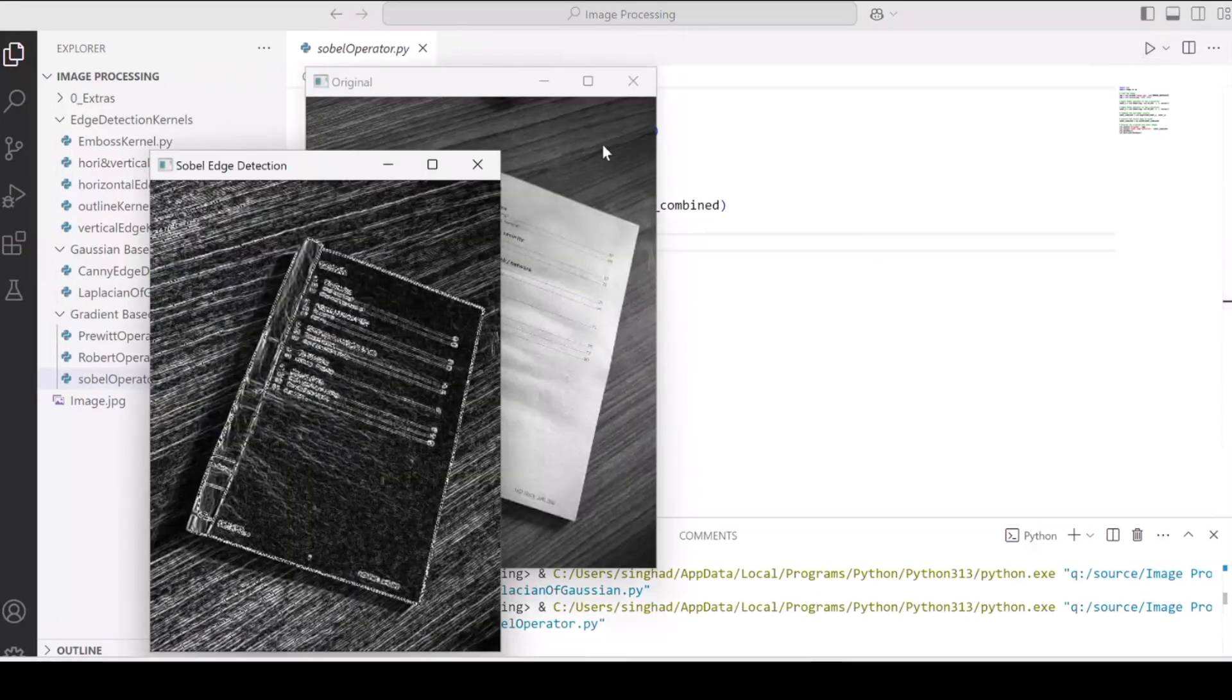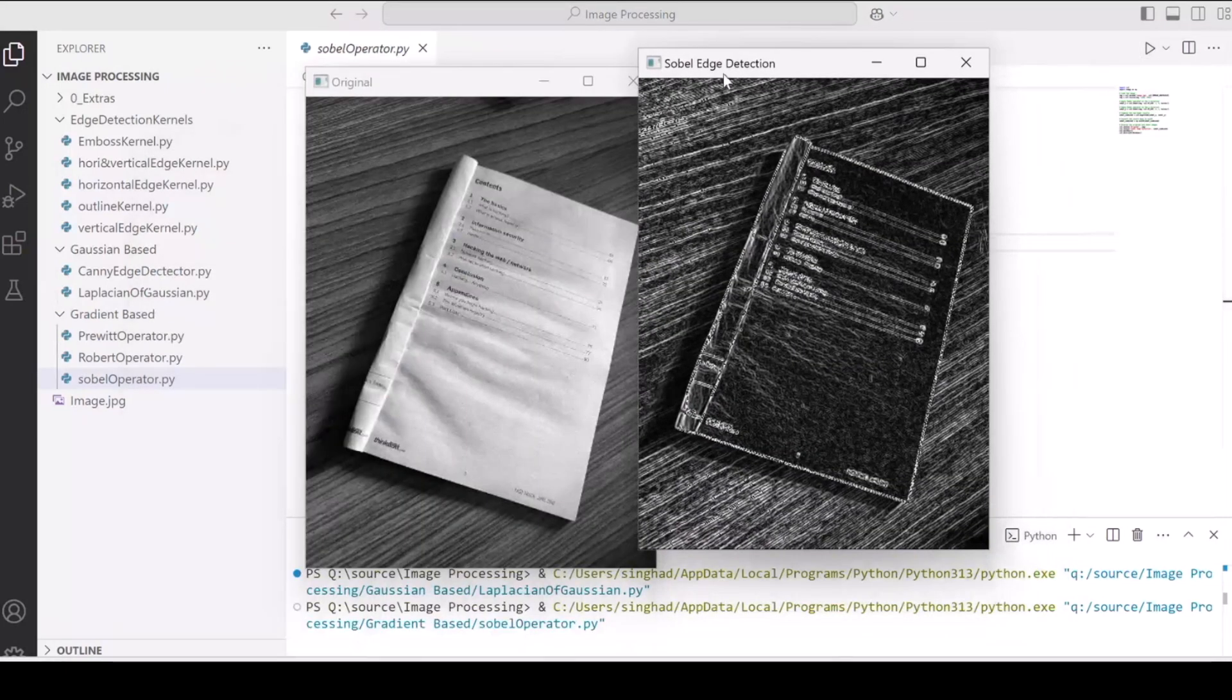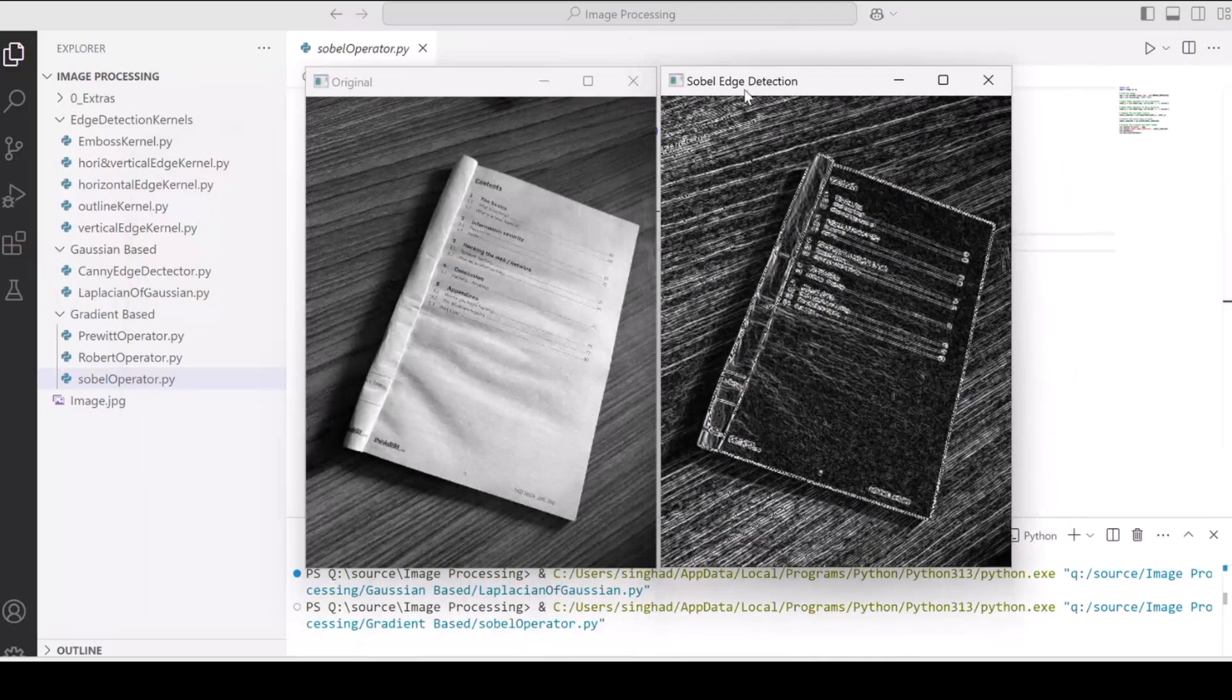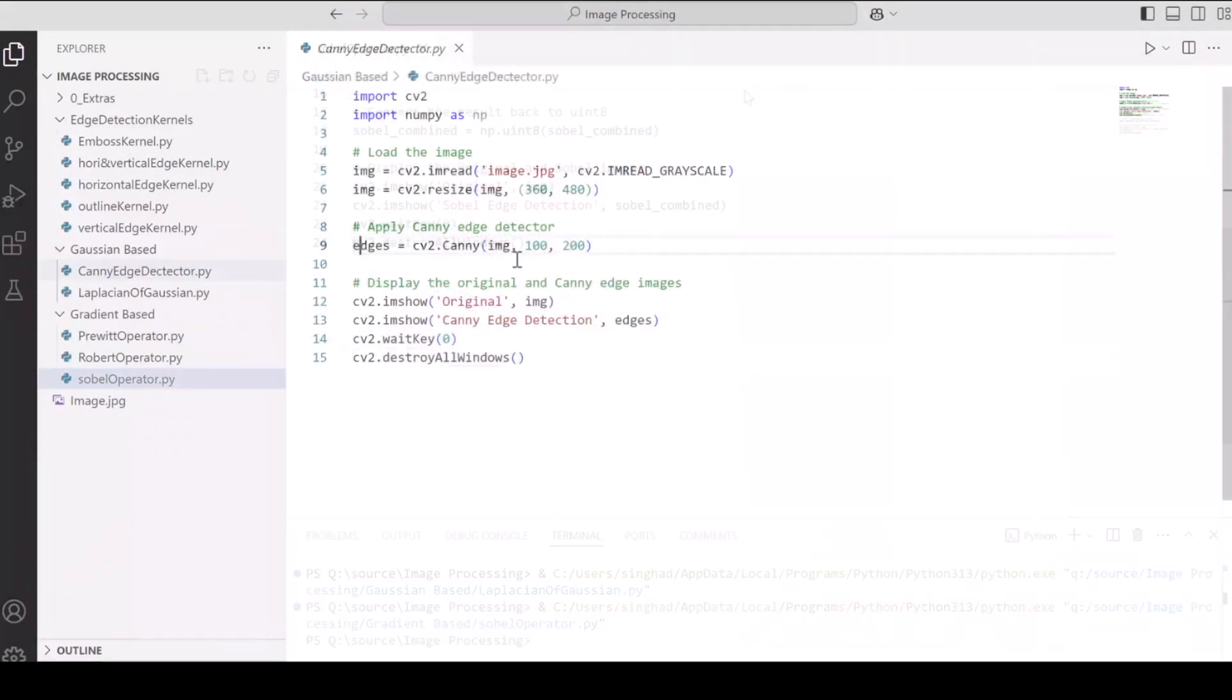Now this detects edge much better than the vertical edge detector or horizontal edge detection kernels. And that's really nice, but the gradient based operators are in a different league.